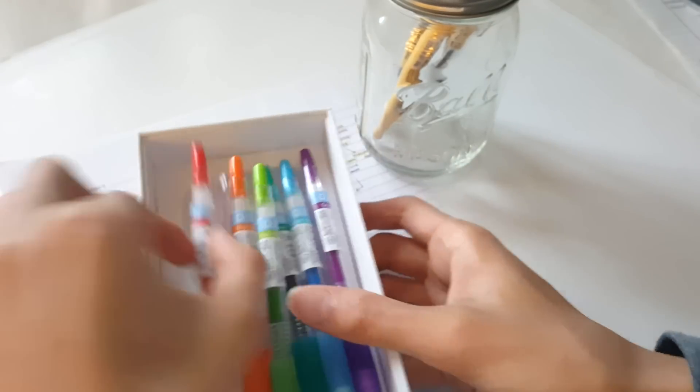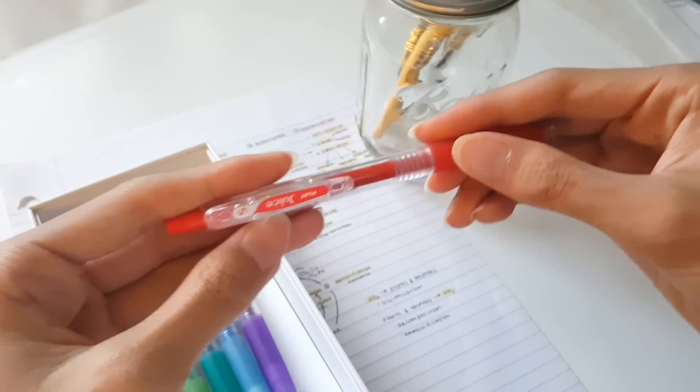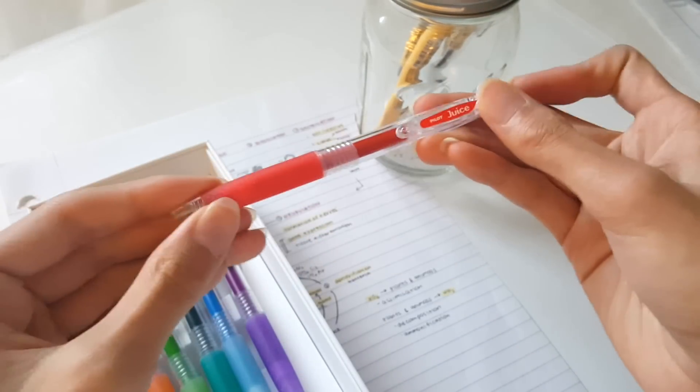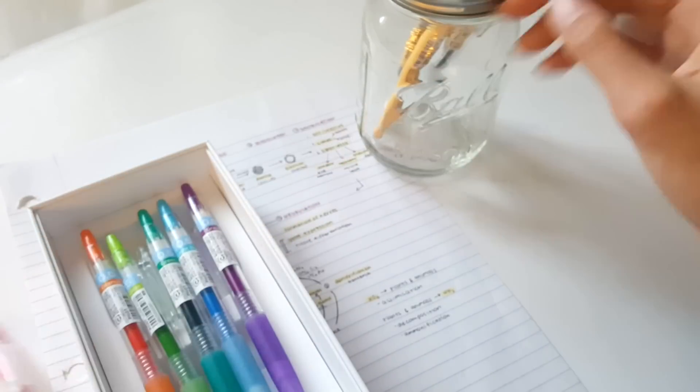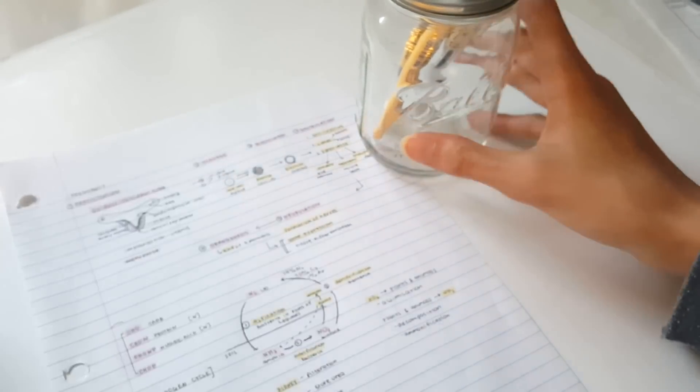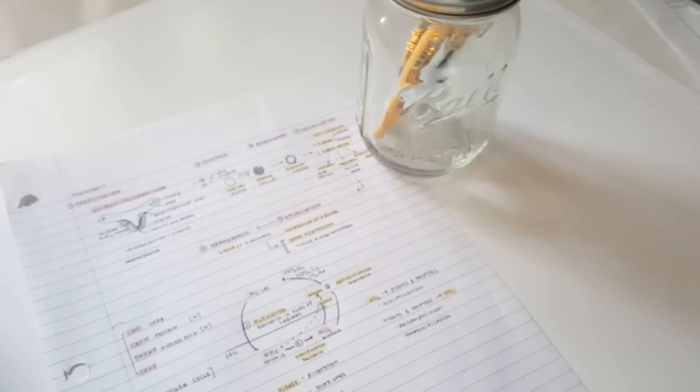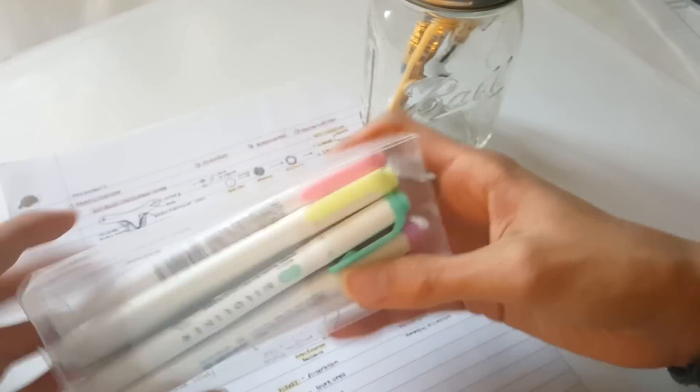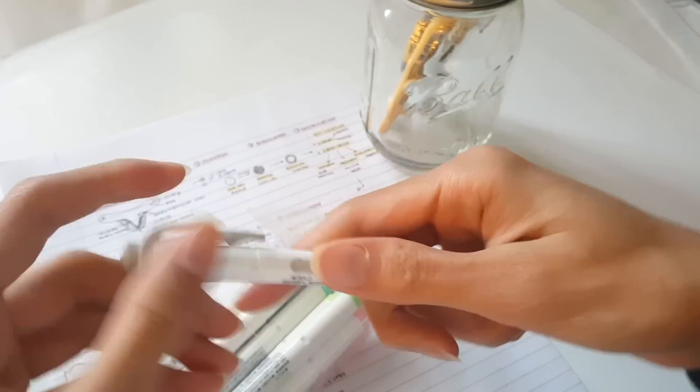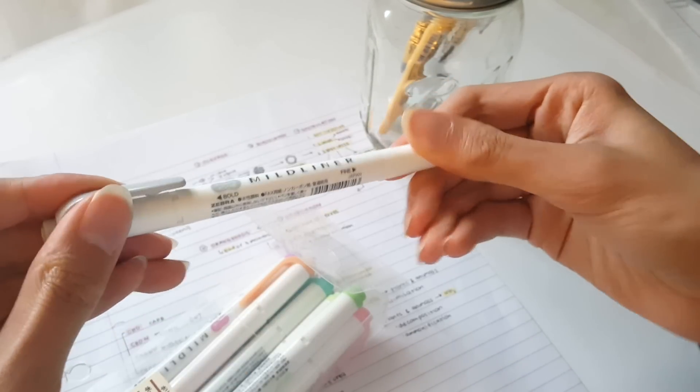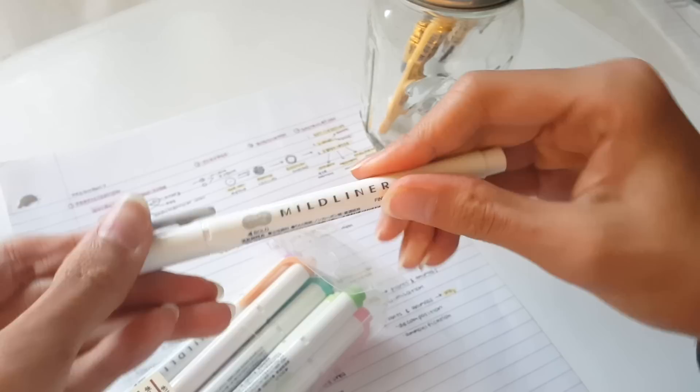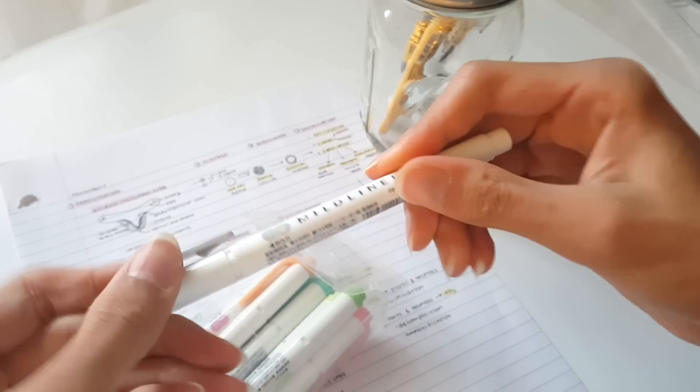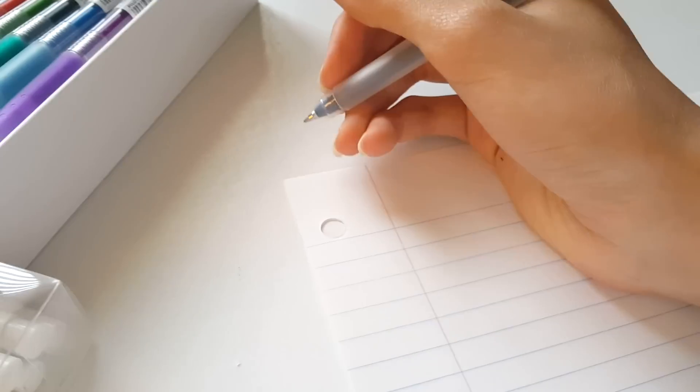I also use these vibrant colored Pilot Juice pens and they're my second favorite pens for note taking. I also use these Zebra Mildliners for highlighting important information and other things.